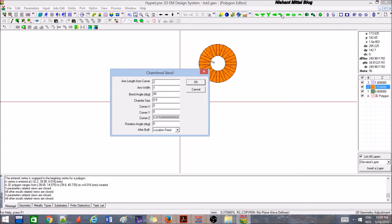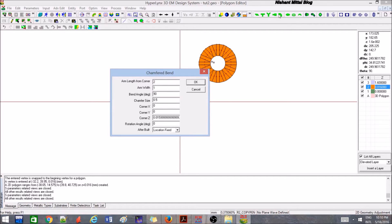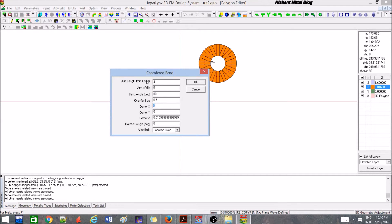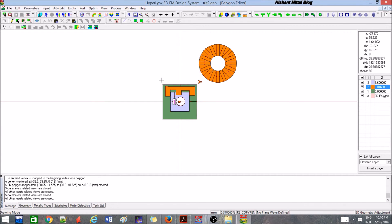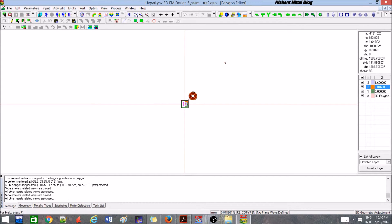In circuit design, we generally say that we should not have a 90 degree transition, rather there should be a 45 degree transition which will help in proper flow of current. This type is that type of transition which we call it as chamfered bend. Arm length in the corner, let's say 4. Arm width, let's say 5. Let's say this has 500 by 500. It's somewhere over here. Let me zoom it.